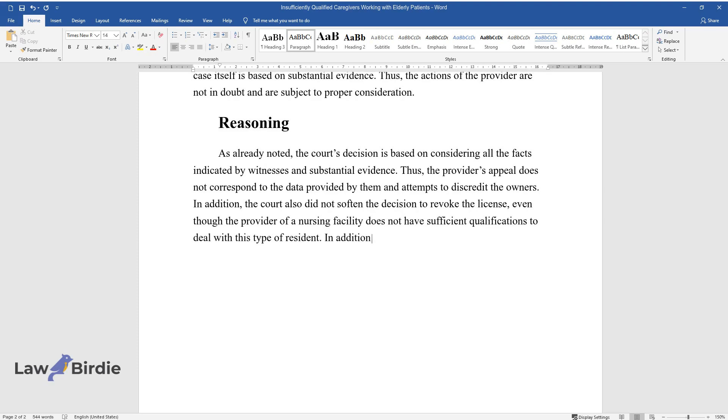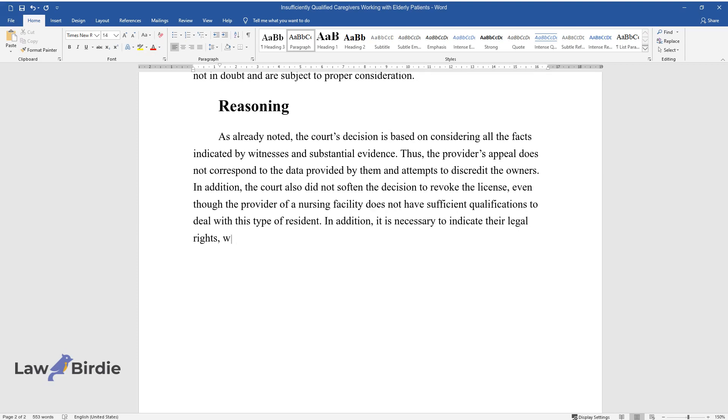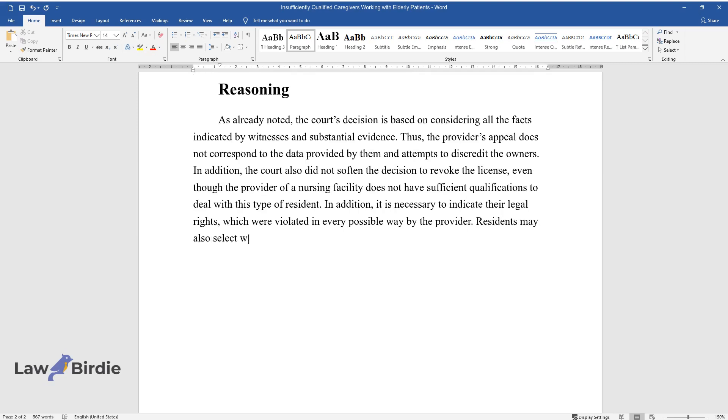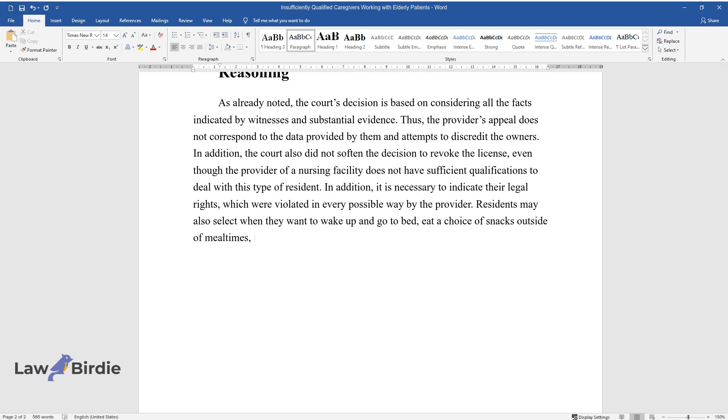It's necessary to indicate the legal rights violated by the provider. Residents may select when to wake up and go to bed, eat snacks outside mealtimes, choose what to wear, participate in activities, and spend their time